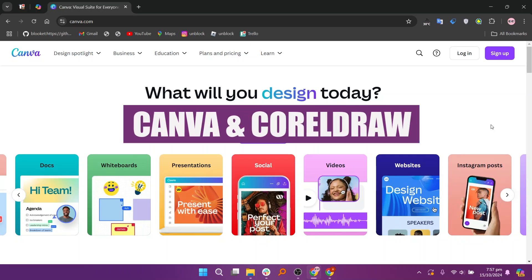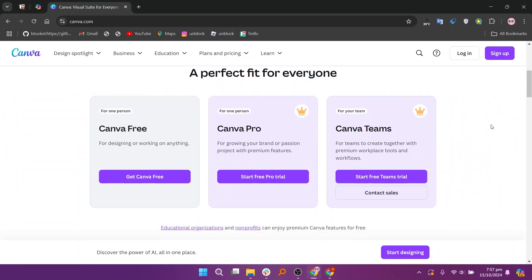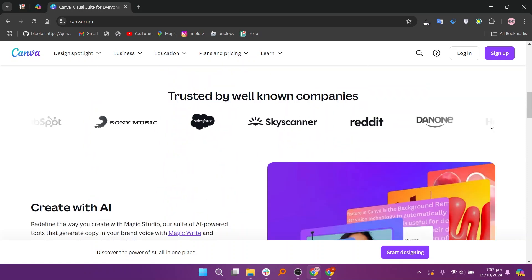In this video, we will compare Canva and CorelDRAW. If you want to get started with either Canva or CorelDRAW, you can use the links down in the description.